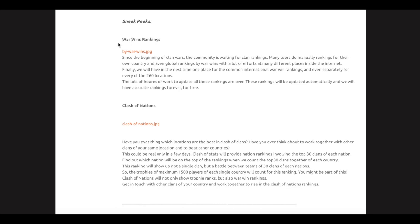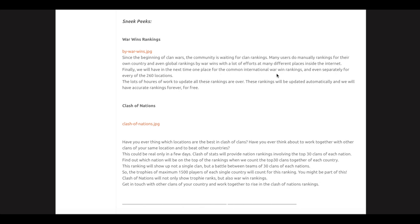We're going to have war rankings. Since the beginning of clan wars, the community has been waiting for clan rankings. Many users do manual rankings for their own country and even global rankings by war wins with a lot of effort at many different places on the internet. Finally, we will have one place for the common international war win rankings and even separately for every location.